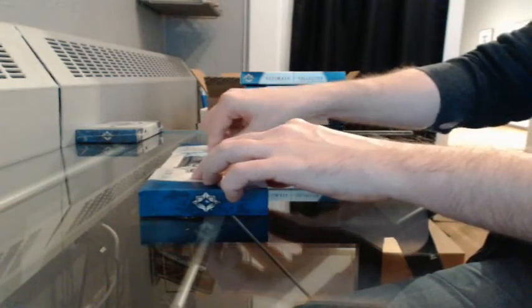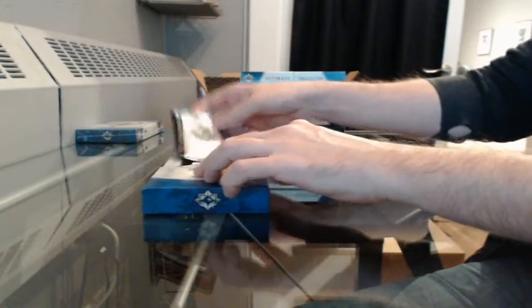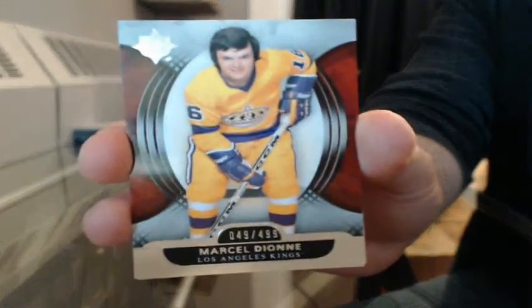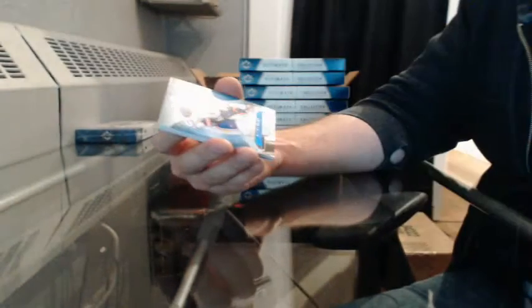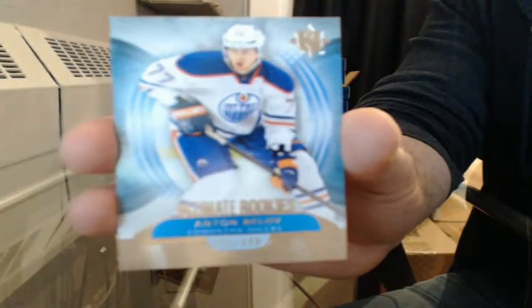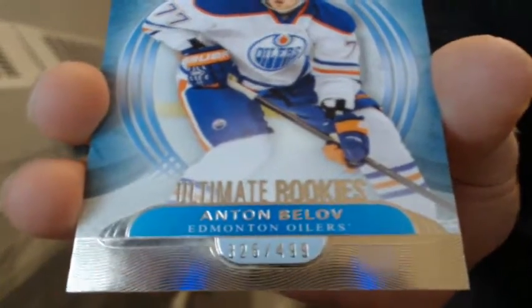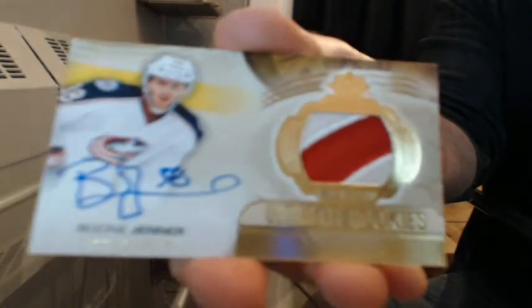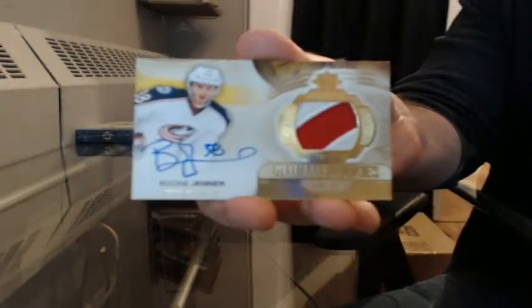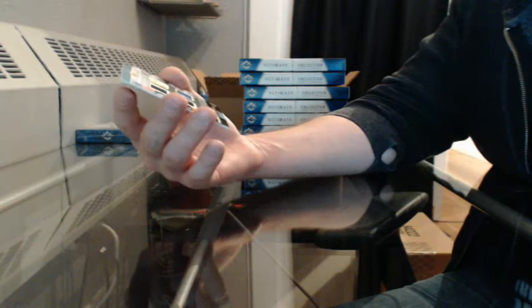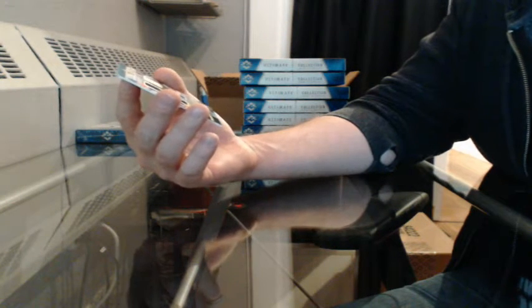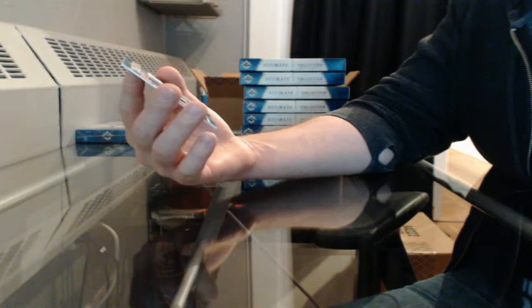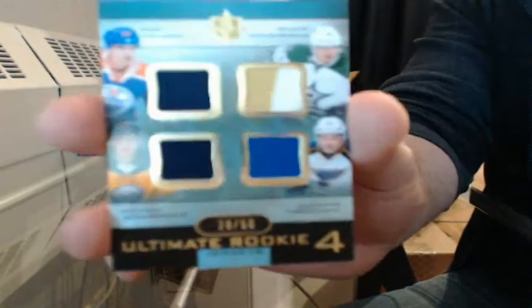It has been a pretty sweet day, good for you. Everybody needs a McDavid, or two, or three, or four. Base, 49 of 499 for LA, Marcel Dionne. Ultimate Rookies, 325 of 499 for Edmonton, Anton Lander. Ultimate Rookie Patch Auto, 4 of 25 for Columbus, Boone Jenner. And Ultimate Rookie four jerseys, 28 of 50: Nail Yakupov, Valeri Nichushkin, Mikhail Grigorenko, Vladimir Tarasenko. Randomize that off between Edmonton, Dallas, Buffalo, and St. Louis.